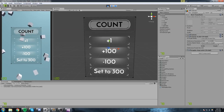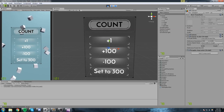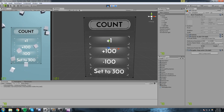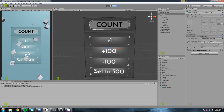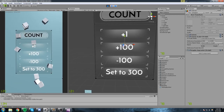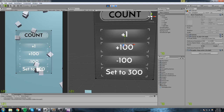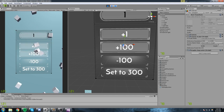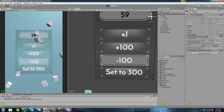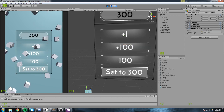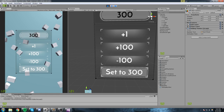Hey, what is up guys, welcome to the Friday video where I get to do pretty much anything I want. Today I'm tackling a sliding number — really simple, looks clean, and works well. Over here on the left we have our game screen with a simple canvas and buttons that act as events. I can do plus one, plus a hundred, minus a hundred, and set to 300. That's what we're doing today, so let's get right into it.